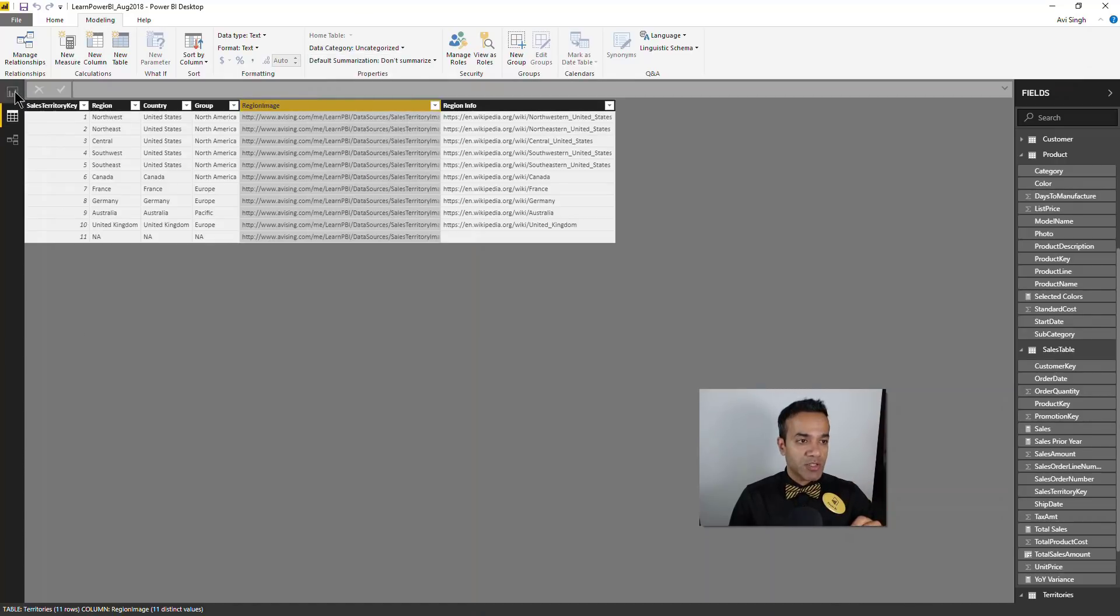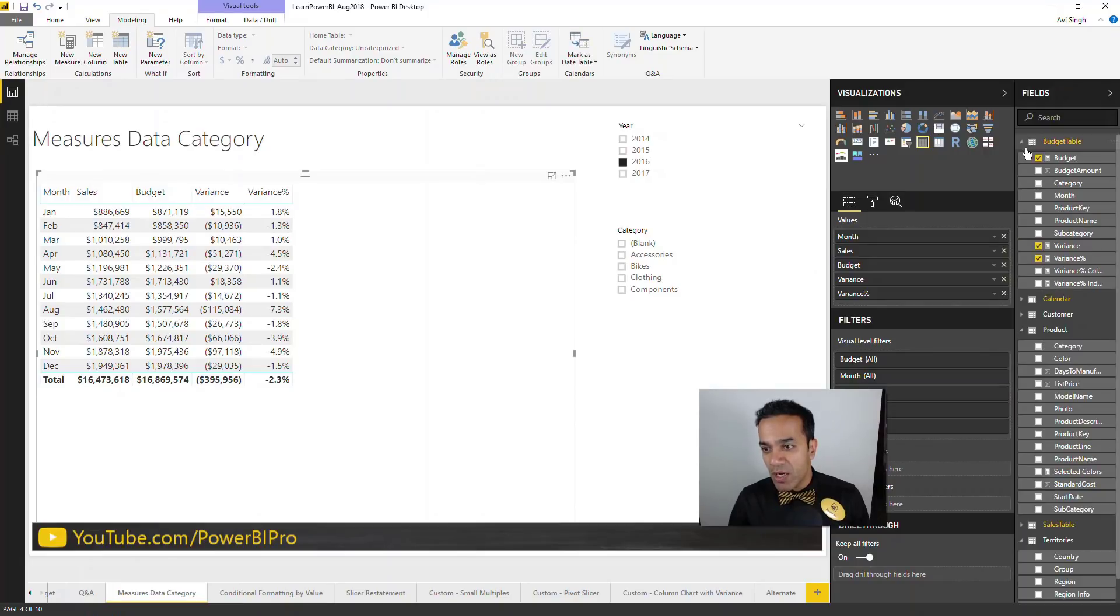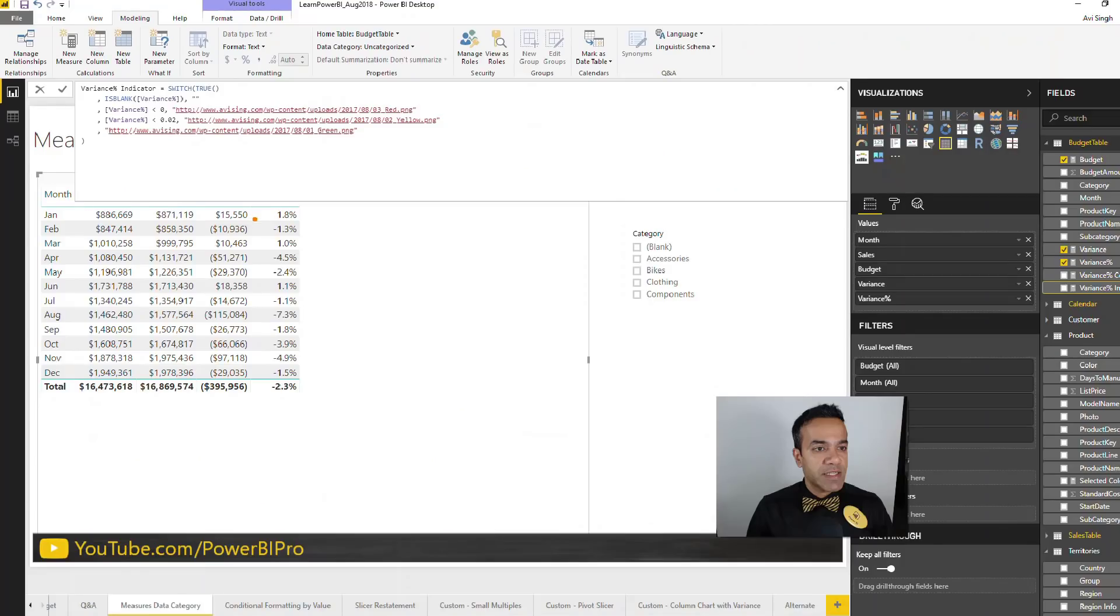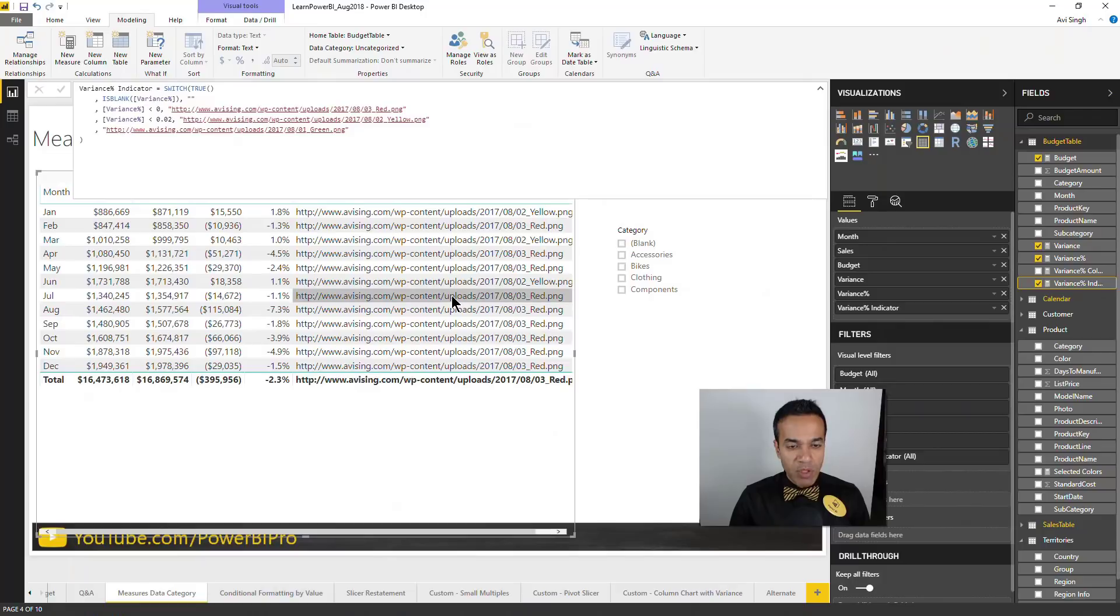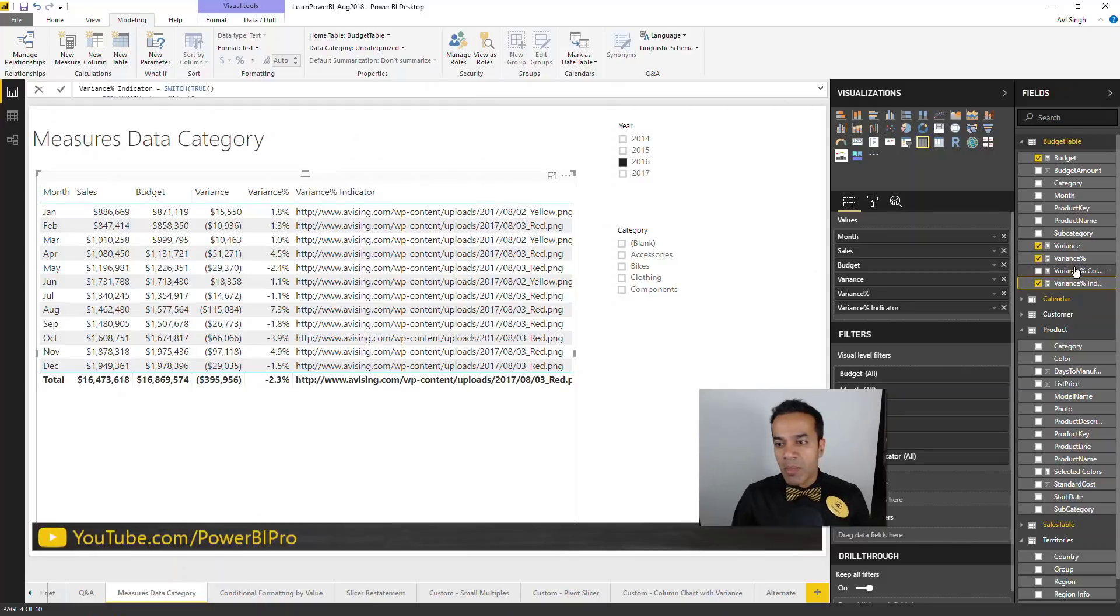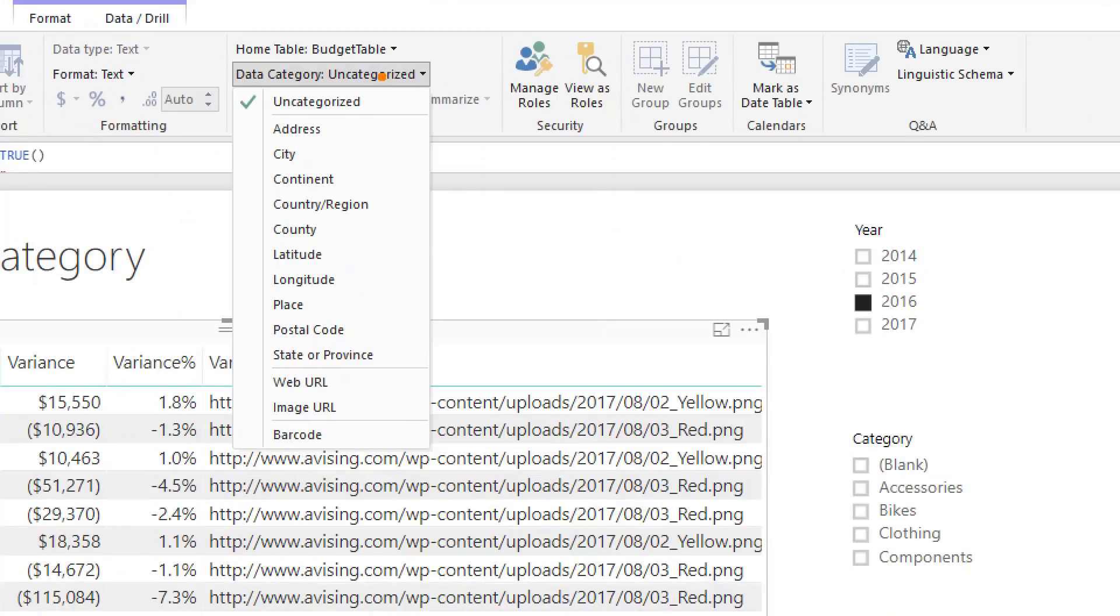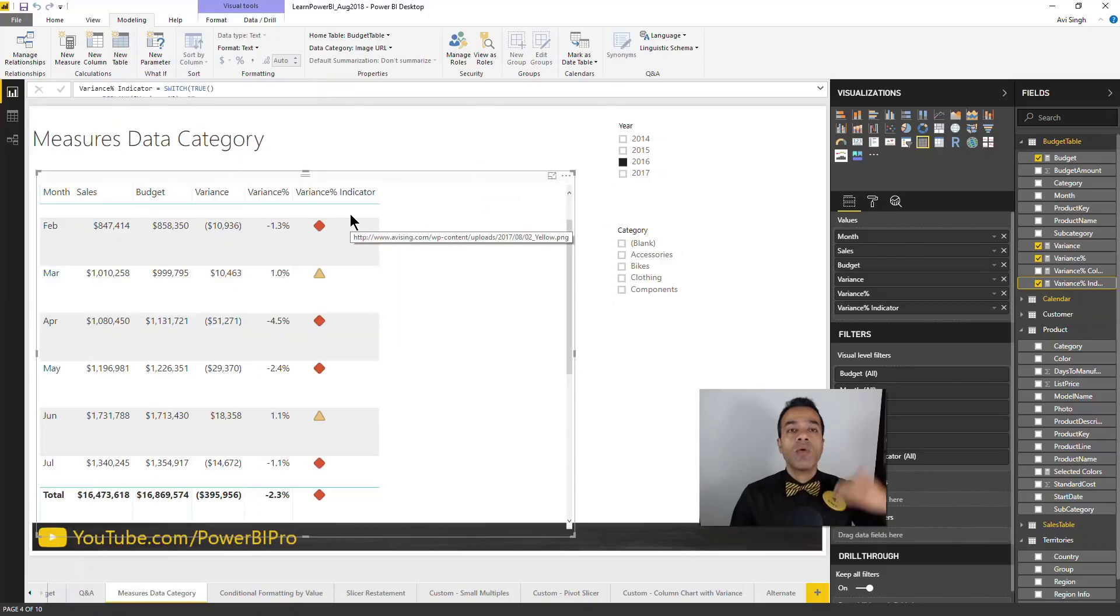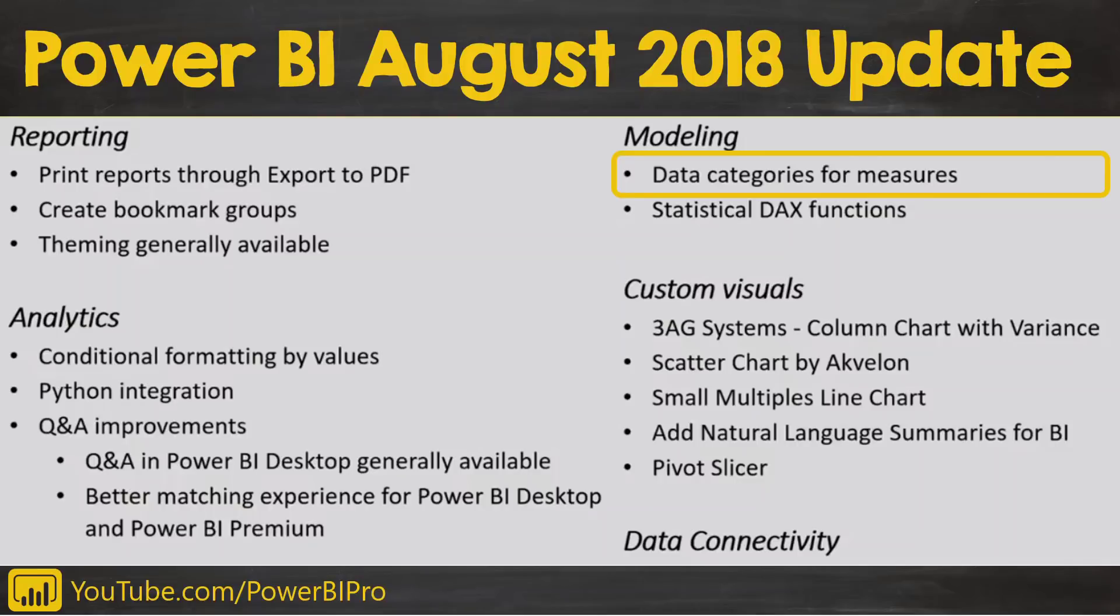That's the big change: now you can specify this data categorization for measures as well. In this case, I have a measure called variance percentage indicator that's returning a URL based on the specific variance. Now I can add this to my table. If you just do it like that, it's not gonna give you the desired results—it's just showing the URL. But that's the feature released in this update: now you have control about setting the data category. In this case, it's the image URL, so I'm gonna click image URL and notice it's now rendered as an image.